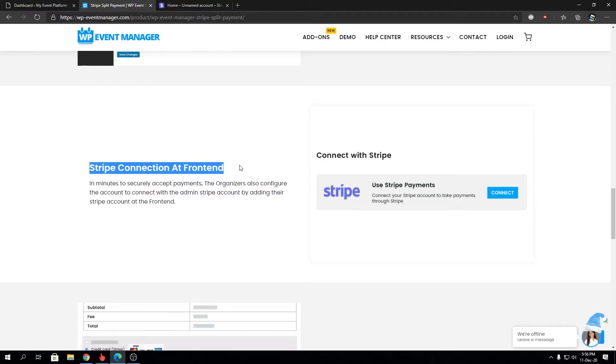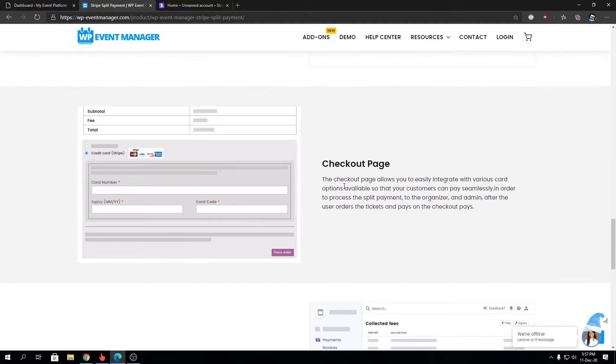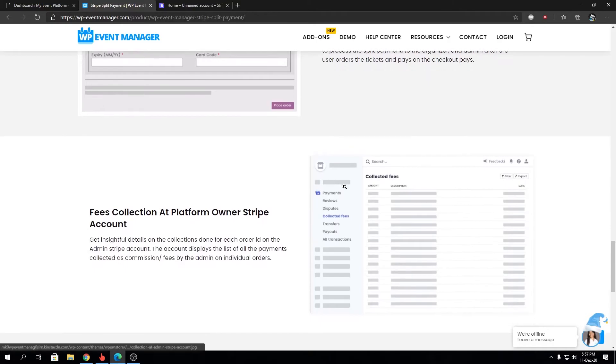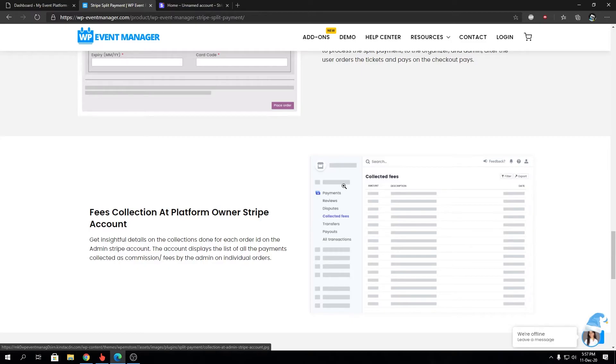So moving on, we have the checkout page. In checkout page, you will be able to accept debit card, credit cards via Stripe. And then you will have detailed breakdown details at the Stripe dashboard to view the collected fees if you are admin, or to view the receipt payment for tickets and how much fee you paid to the platform owner for the purchase as well.